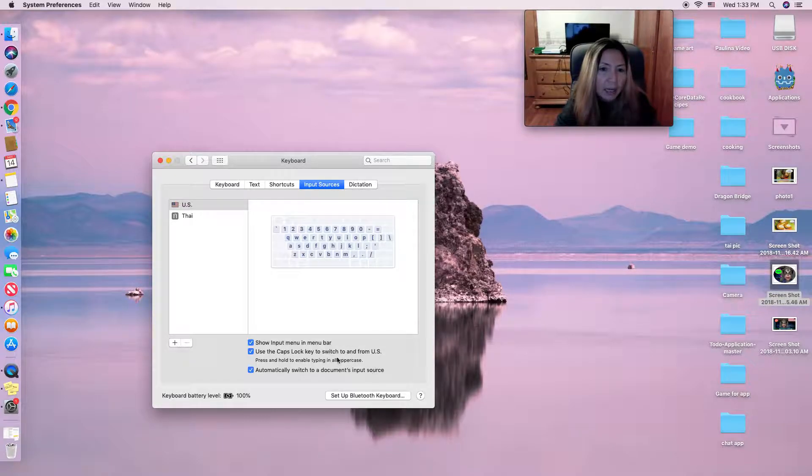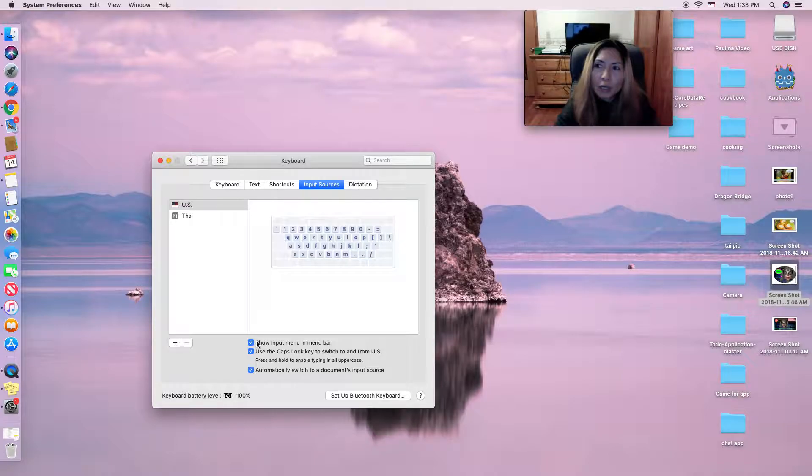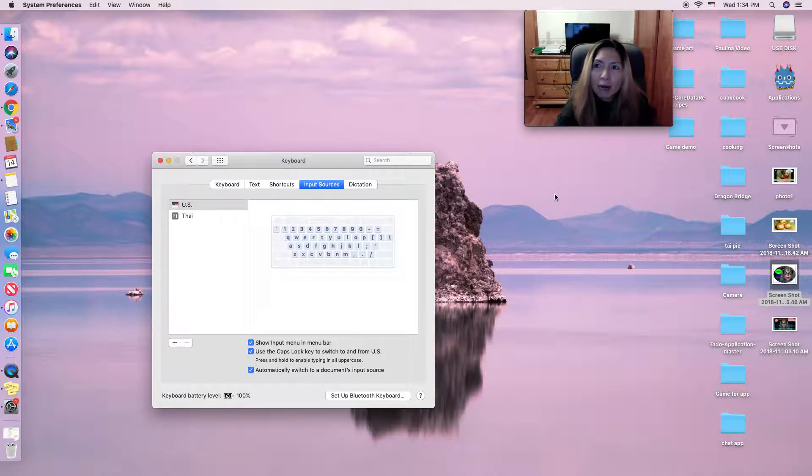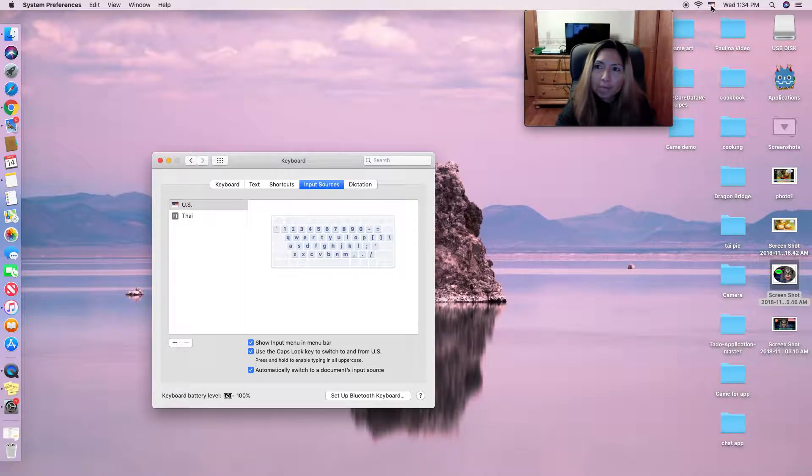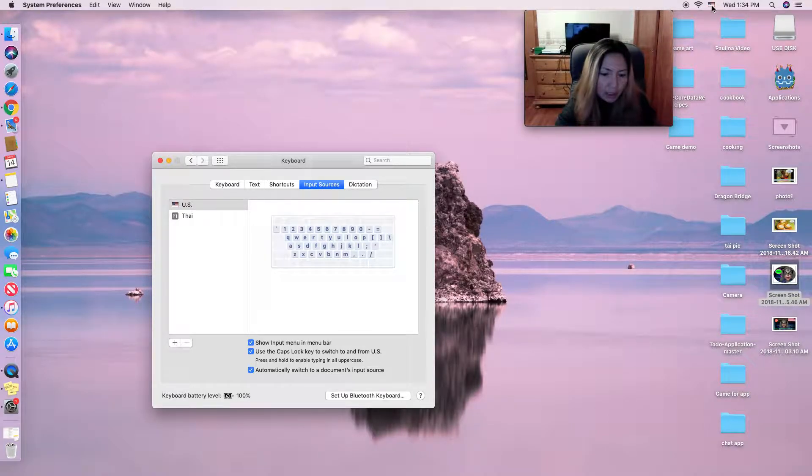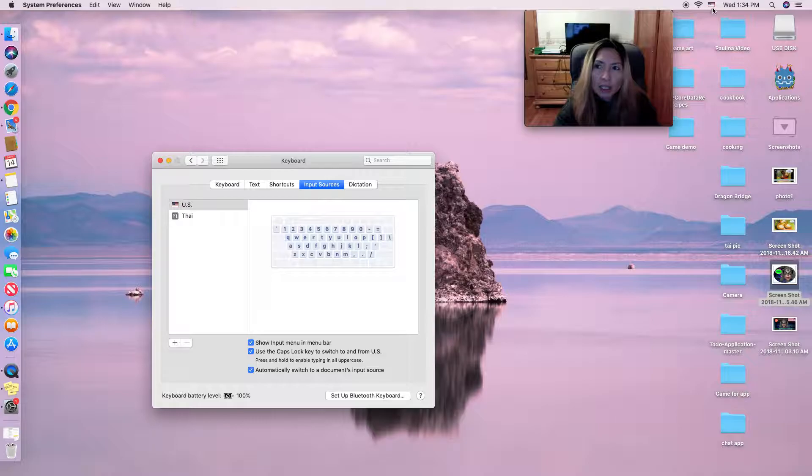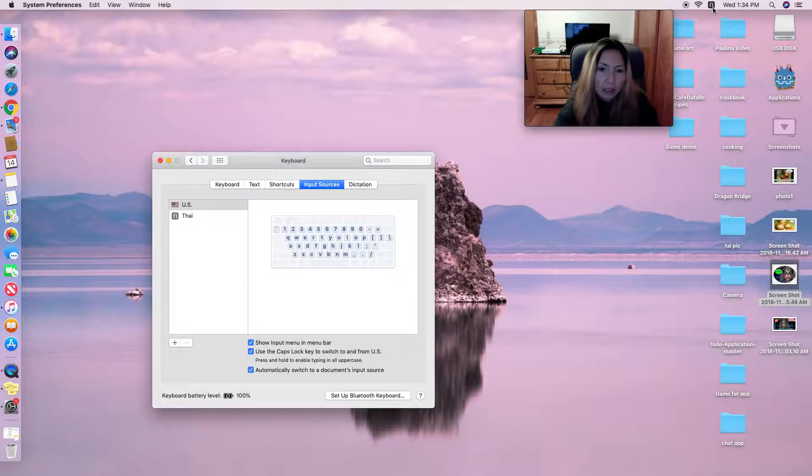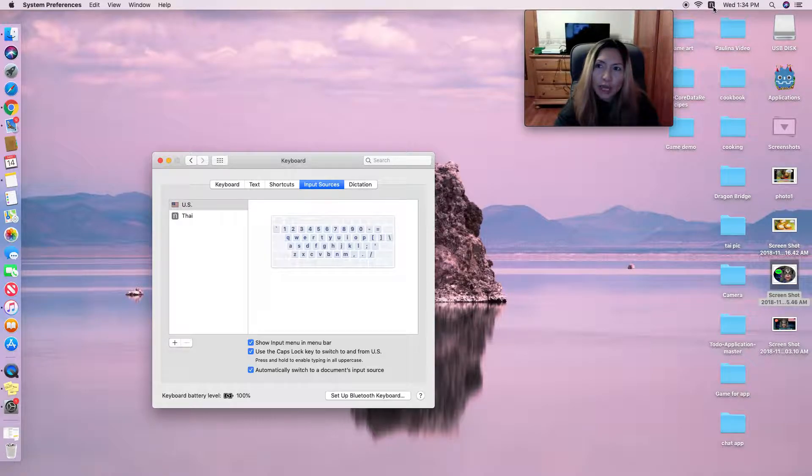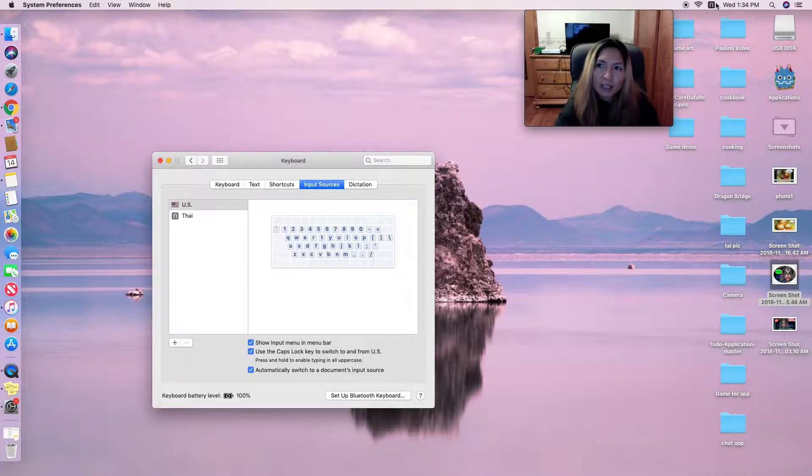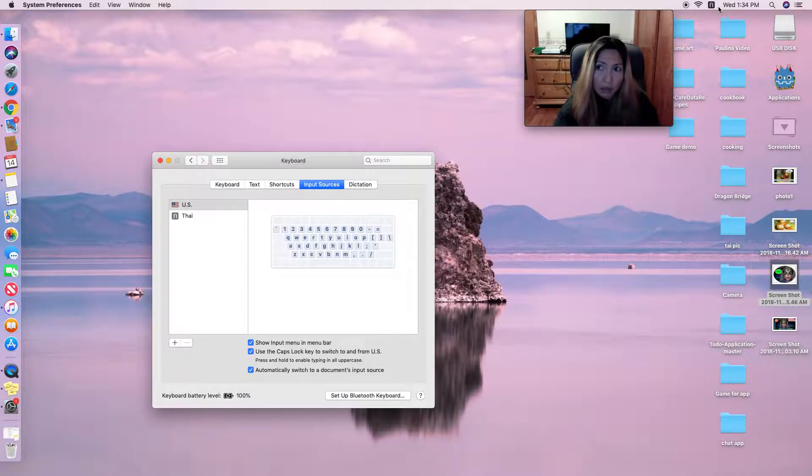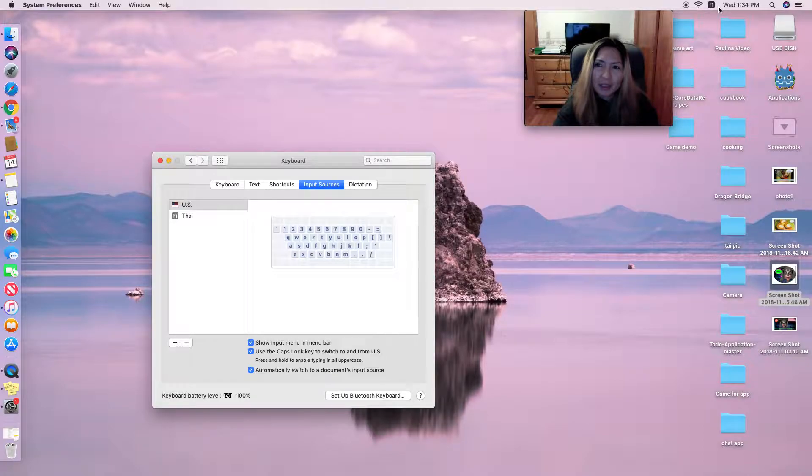It shows on your menu bar on top here. Right now I use English. If I change with caps lock, it's going to be Thai here. You can see that. That means you can change your keyboard to many